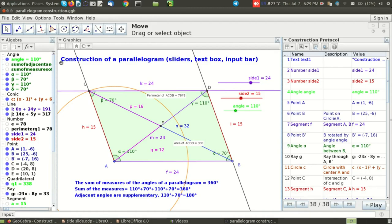You can see that this construction protocol has the steps number one, two, three, four, five, so the entire sequence of steps. In this particular file there are 38 steps. So in the bottom you can see 38 by 38.